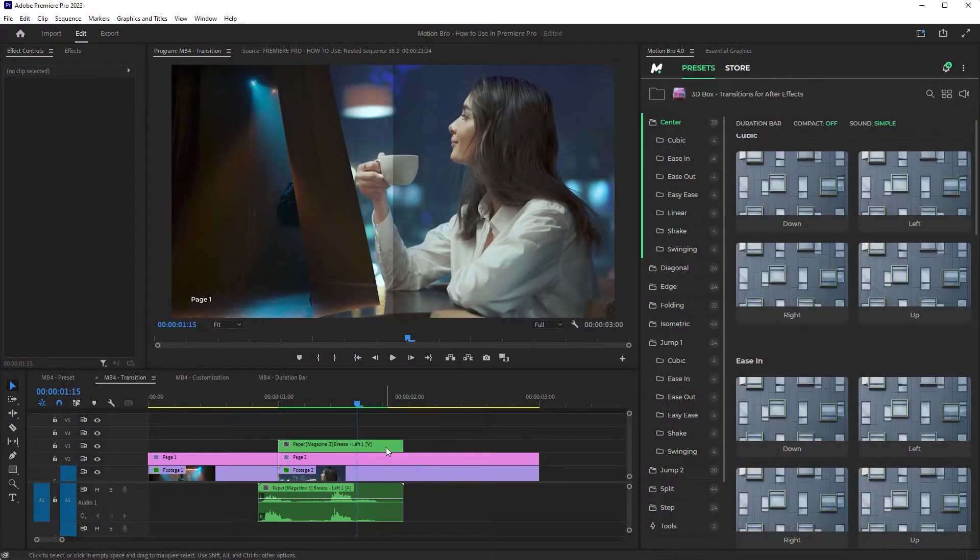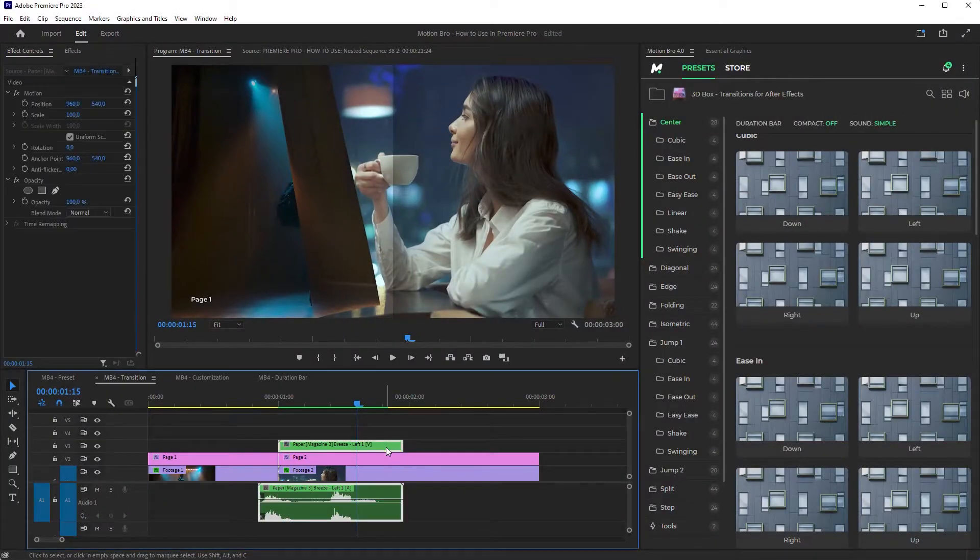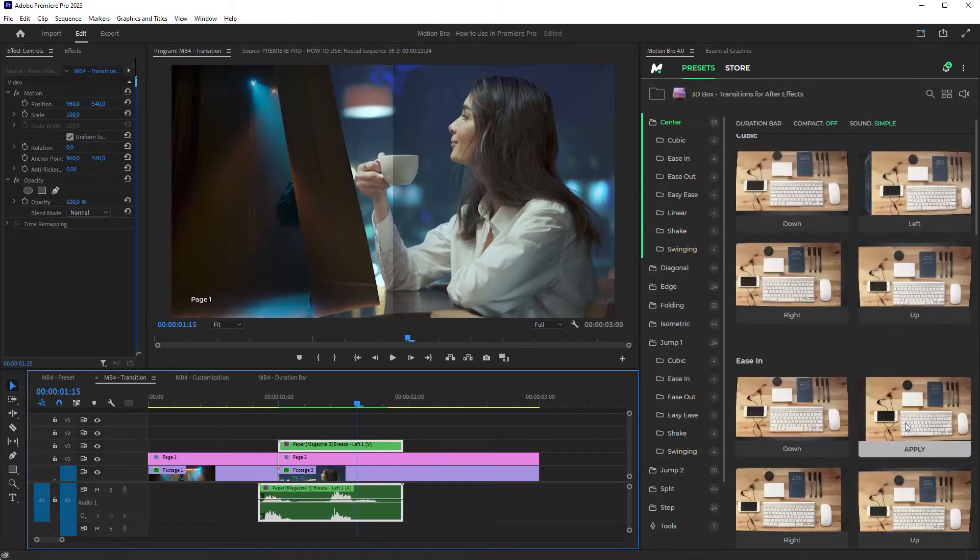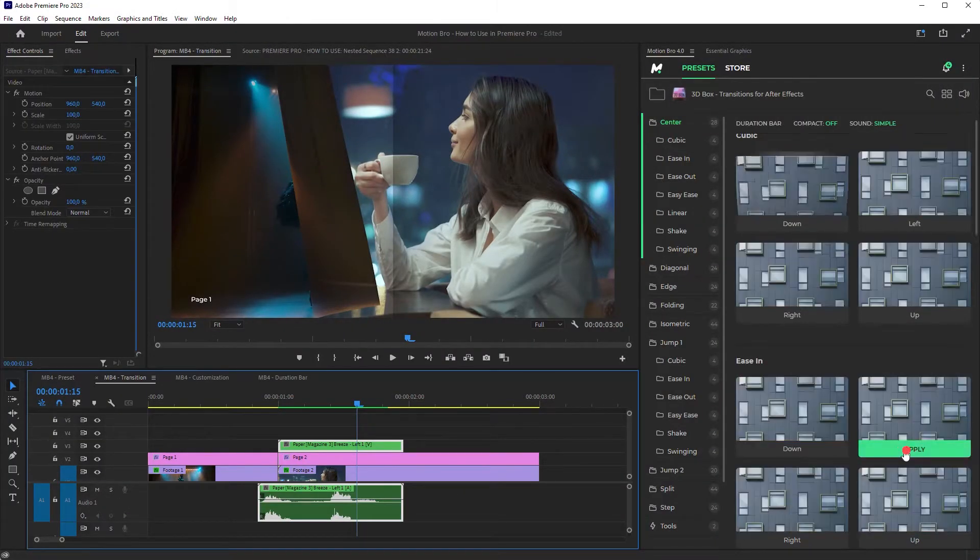To replace the added transition, select it in the timeline. Choose a new one and click Apply.